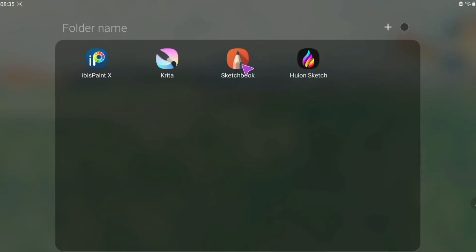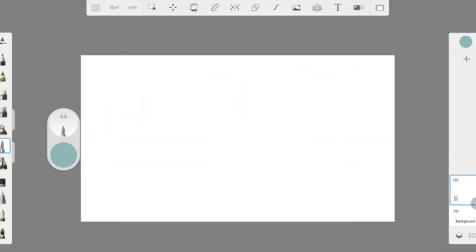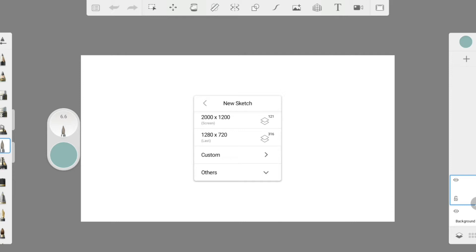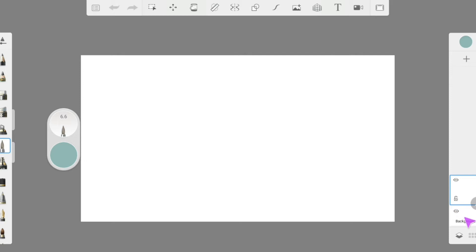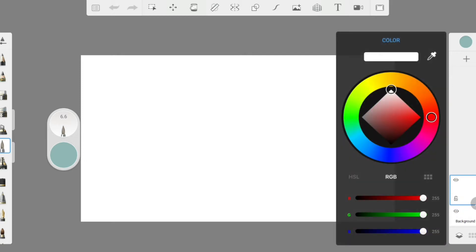We are going to start with the Autodesk Sketchbook first as this is the application that I used in the beginning of my videos. Make a new sketch size 1280 x 720 as this is the size of our YouTube video. Then, just make your background.